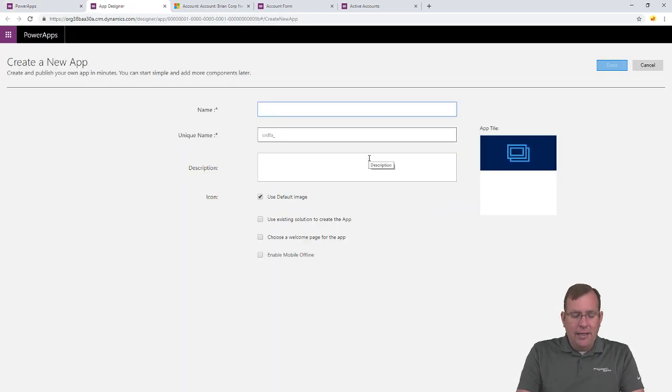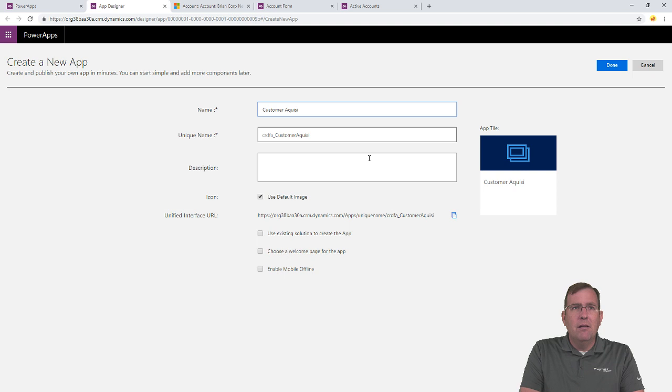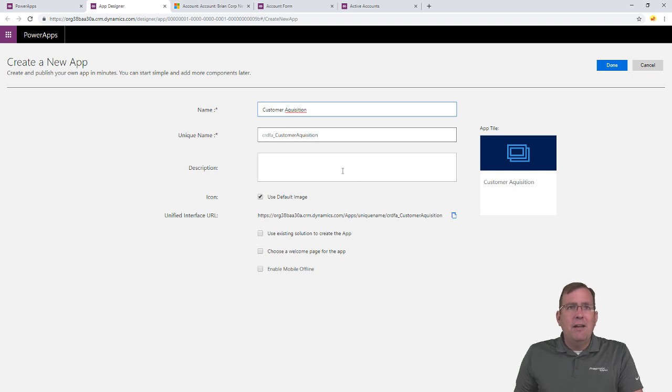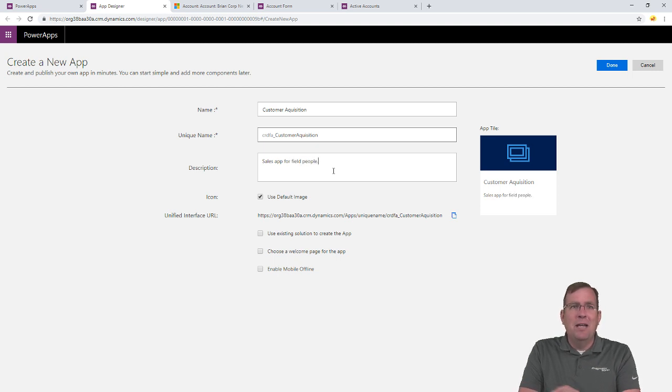We'll give it a name like Customer Acquisition, maybe. And we can give it a name like a Sales App for Customer, for Field Service, for Field People. I don't know, give it some name like that.